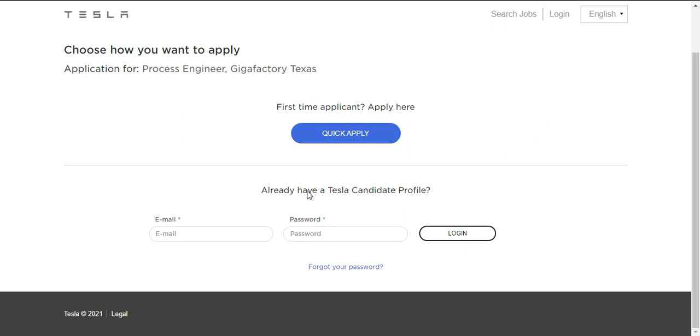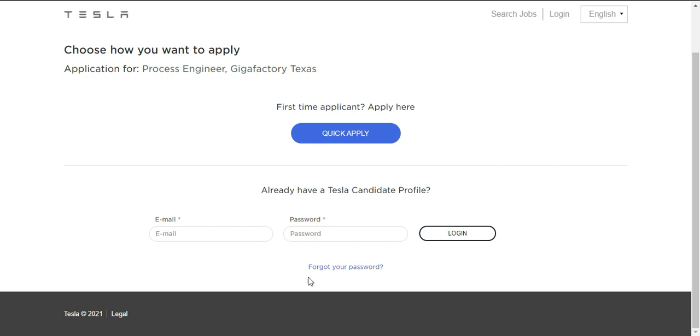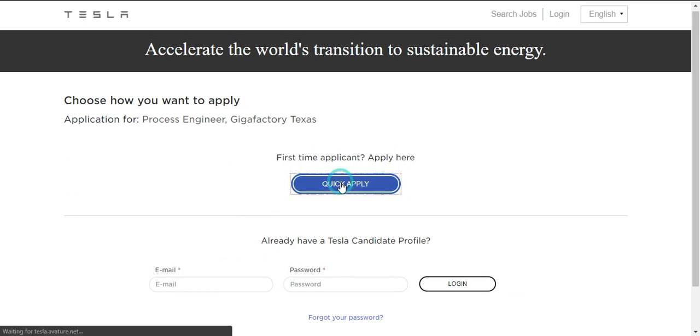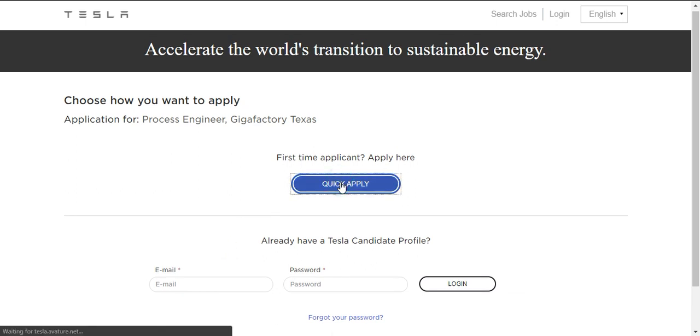If you already have a profile, then you can login using your email and password. If you want to apply quickly, then click this button, quick apply. After that, it will be redirected to the page where you want to fill the application form.